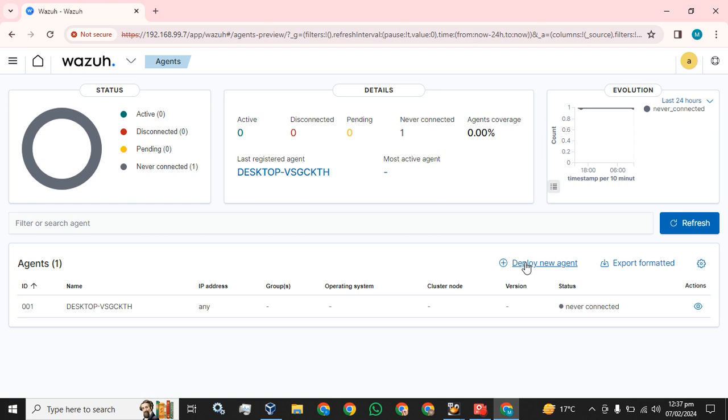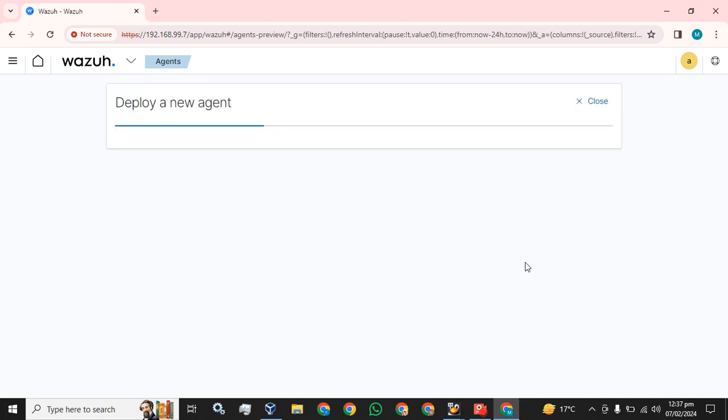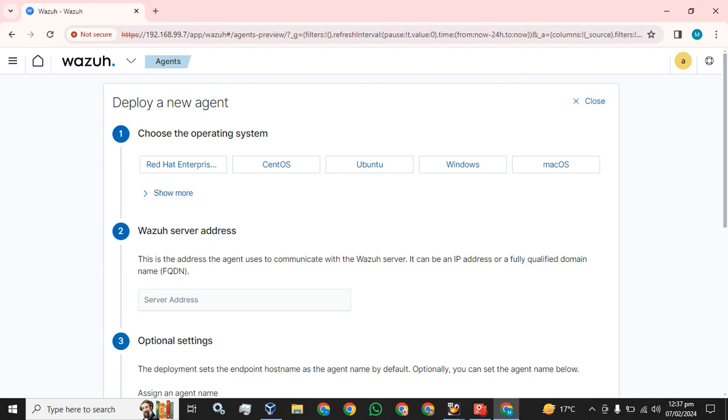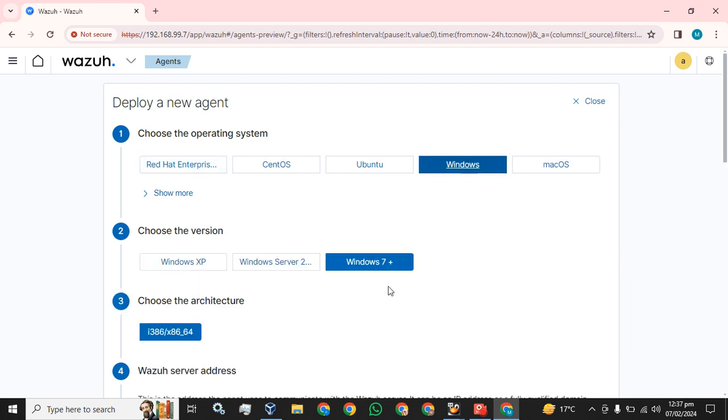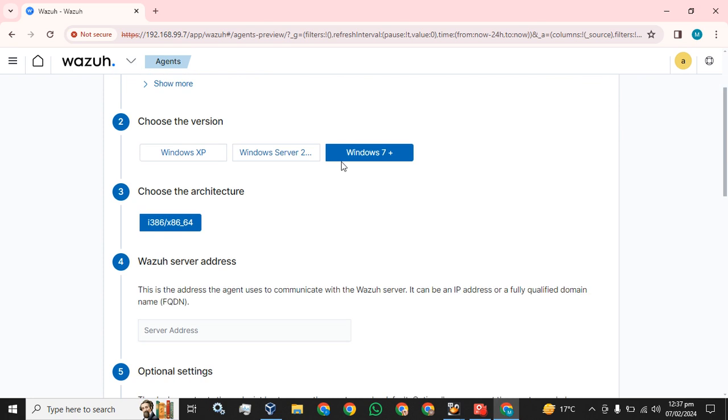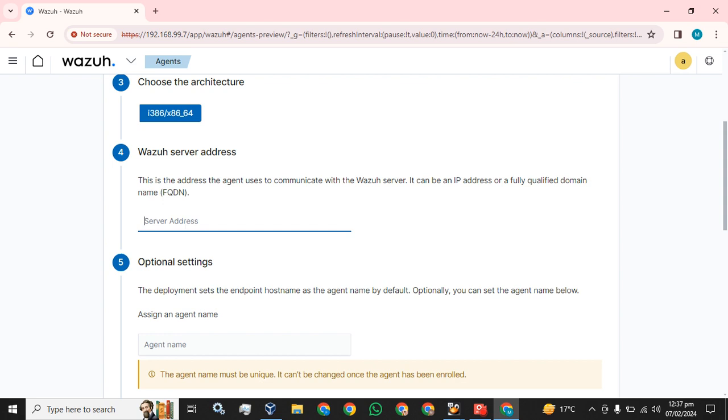Simply you have to click on Deploy New Agent. You have to select the operating system Windows, Windows 7 plus. Choose the architecture, default architecture.